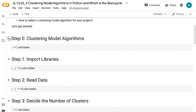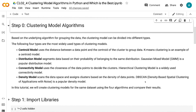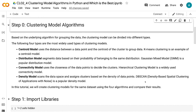Based on the underlying algorithm for grouping the data, the clustering model can be divided into different types. The following four types are the most widely used. Centroid model uses the distance between a data point and the centroid of the cluster to group data — k-means clustering is an example. Distribution model segments data based on their probability of belonging to the same distribution — Gaussian mixture model is a popular distribution model. Connectivity model uses the closeness of data points to decide the clusters — hierarchical clustering is a widely used connectivity model. Density model scans the data space and assigns clusters based on density — DBSCAN is a popular density model.